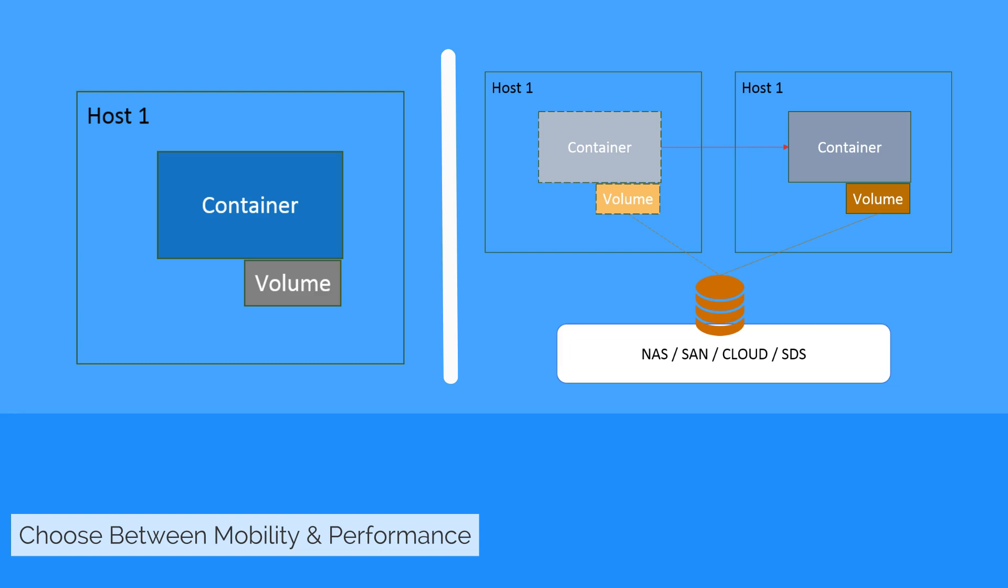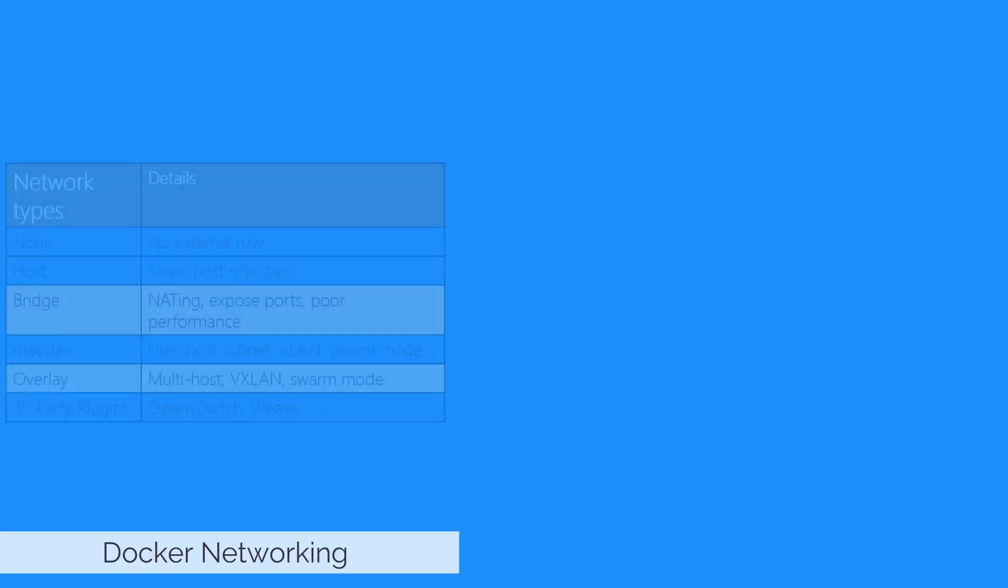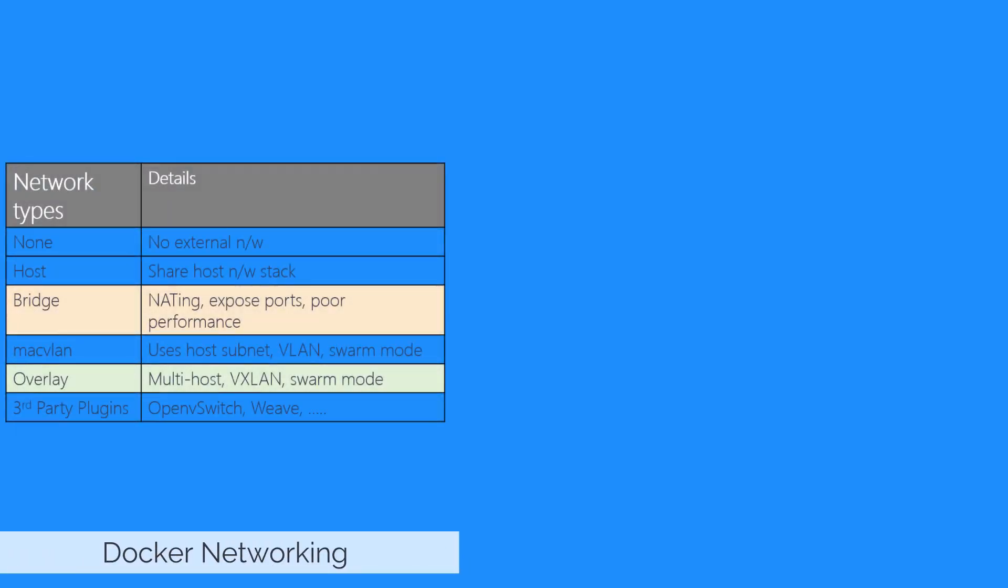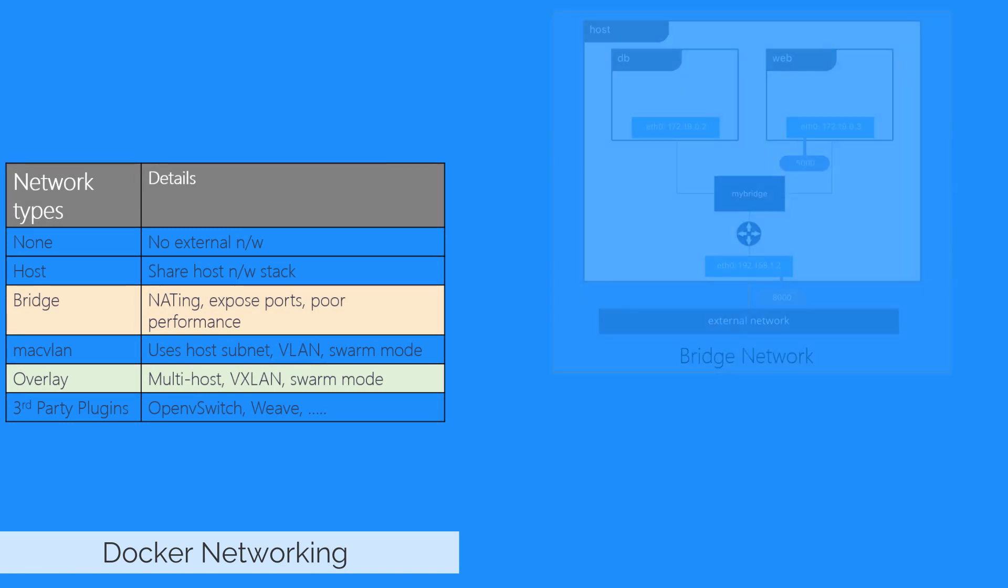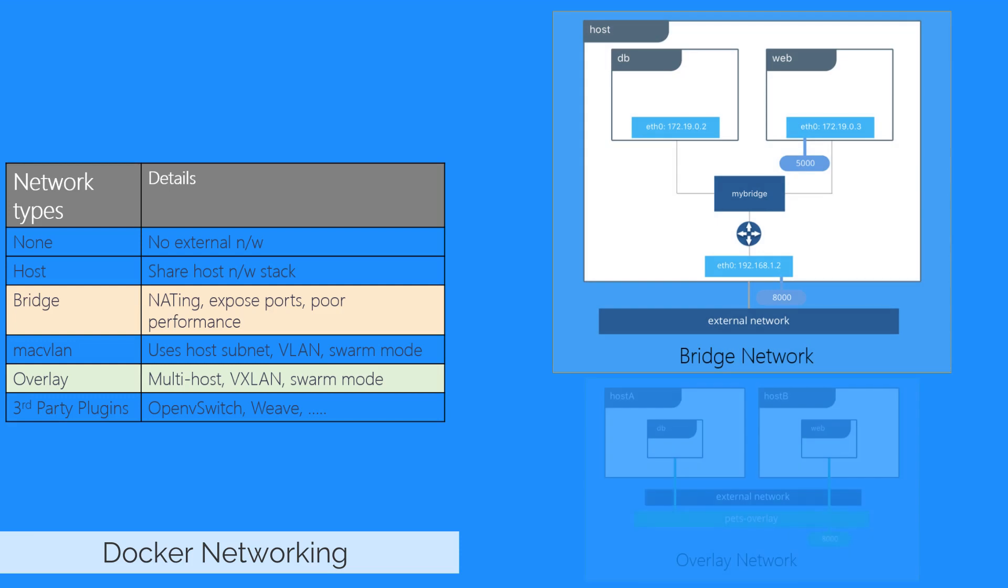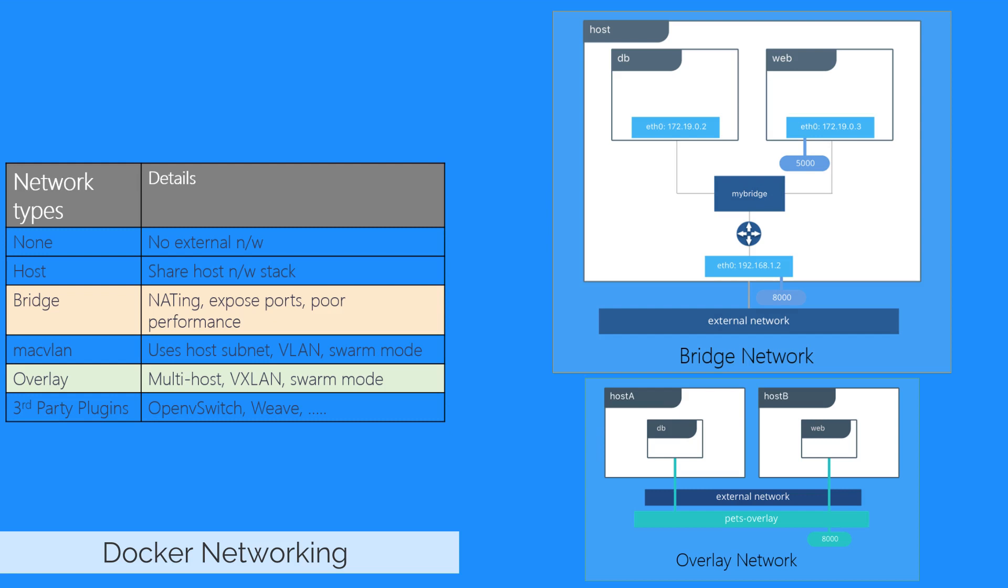There are built-in network drivers that come included with Docker engine, and there are also plugin network drivers offered by networking vendors and the community. The most commonly used built-in network drivers are Bridge, Overlay, and Macvlan. Together, they cover a very broad list of networking use cases and environments.